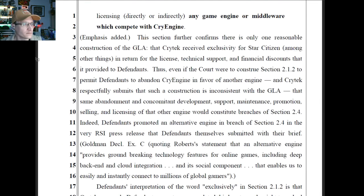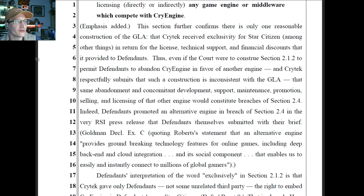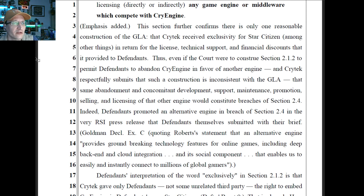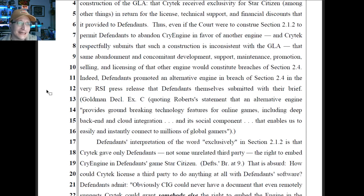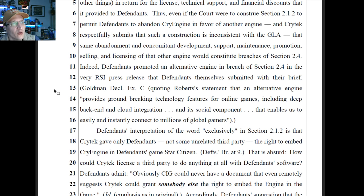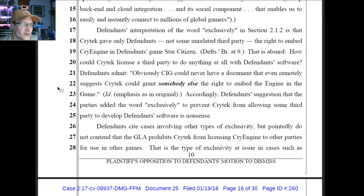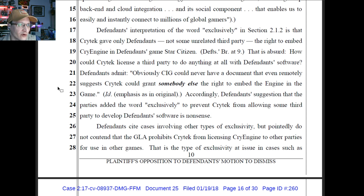Crytek says: 'This section further confirms there is only one reasonable construction of the GLA — that Crytek received exclusivity for Star Citizen in return for the licensed tech support and financial discounts it provided to defendants.' That's not what it said. Defendants' interpretation of the word 'exclusively' is that Crytek gave only defendants — not some unrelated third party — the right to embed CryEngine in defendants' game, Star Citizen. That's absurd — how could CryEngine license a third party to do anything at all with defendant's software? Well, you could write it. The point is that we're making it explicitly clear that RSI and SIG get to use CryEngine, but that right does not go backwards — CryEngine does not get to use Star Citizen.